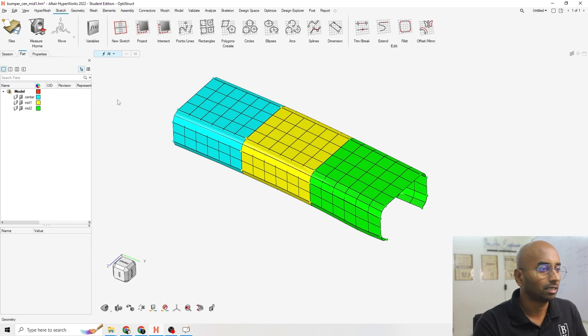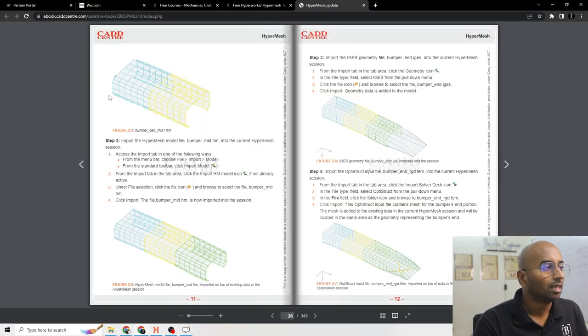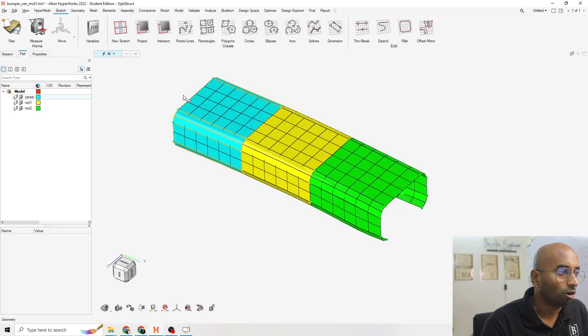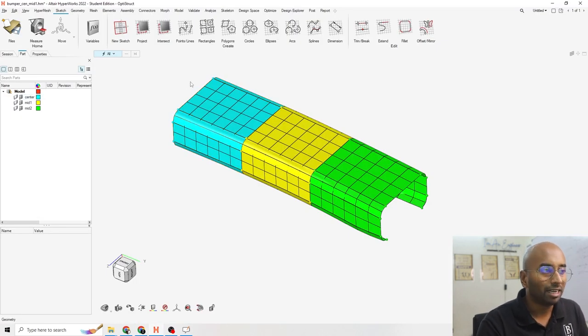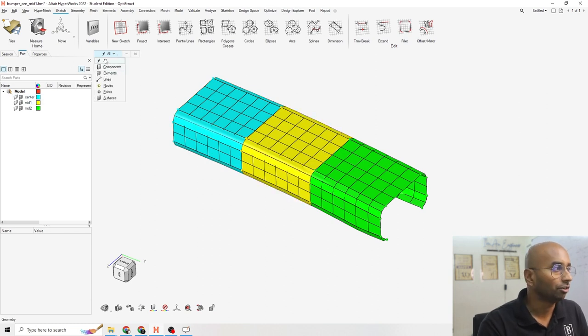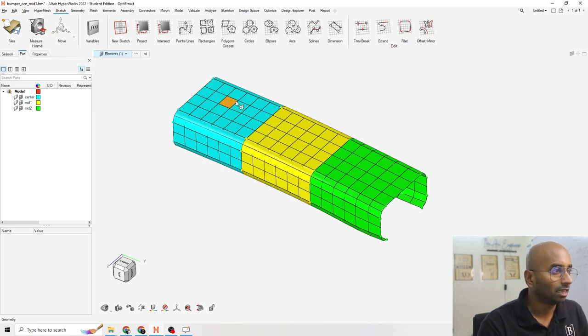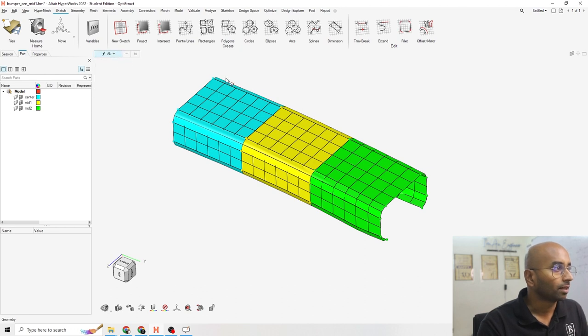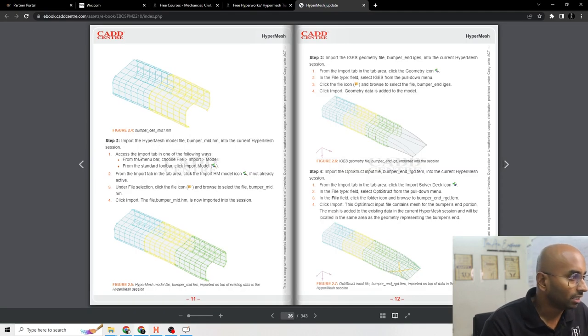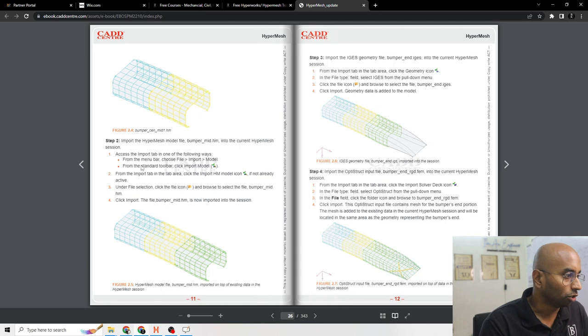I just opened it. Now what is it? It has all the element data, FEM data, part data. Everything you can see. If you click on elements, these are the elements that are already there. So what is the second thing? Access the import tab. This is how you are going to do it.